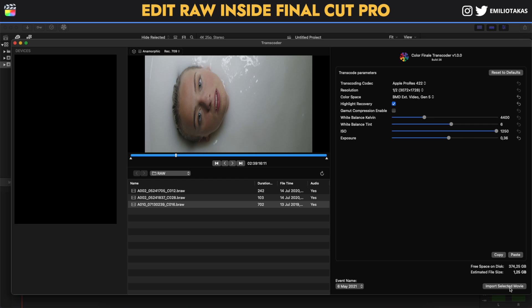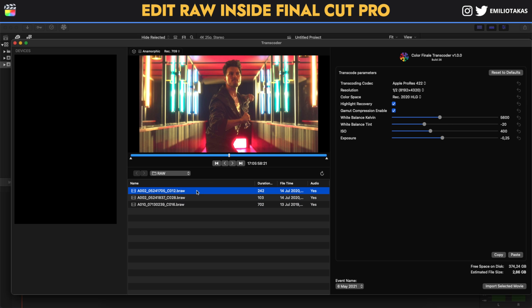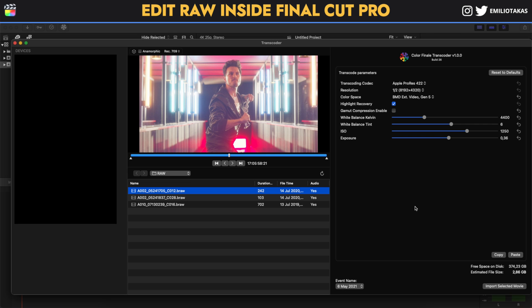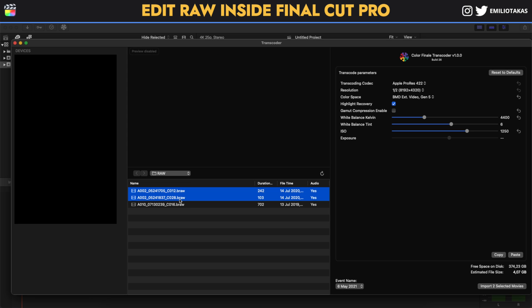As soon as you finish editing your raw footage, click on 'Import Selected Movie' and you'll have the footage inside Final Cut Pro. If you have different footage from the same camera — say from the same location and the same day — and you want to paste the same adjustments to other raw clips, you can select a clip, click Copy, then select another clip and click Paste, and it will bring the same settings to that footage as well. You can also select multiple clips by holding Shift.